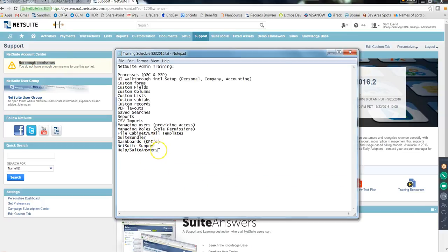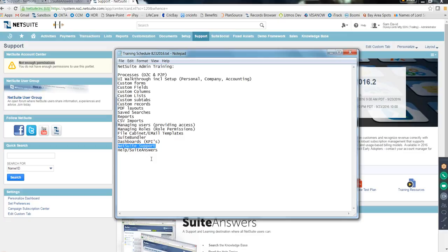NetSuite Support even has a replica of your production account, so they can test and replicate issues on their end. To summarize the three help resources: Help is documentation directly in the instance; SuiteAnswers is the same documentation plus community Q&A and tutorials; and NetSuite Support is direct contact with NetSuite's support team. Contacting support should be free 99% of the time based on your subscription.